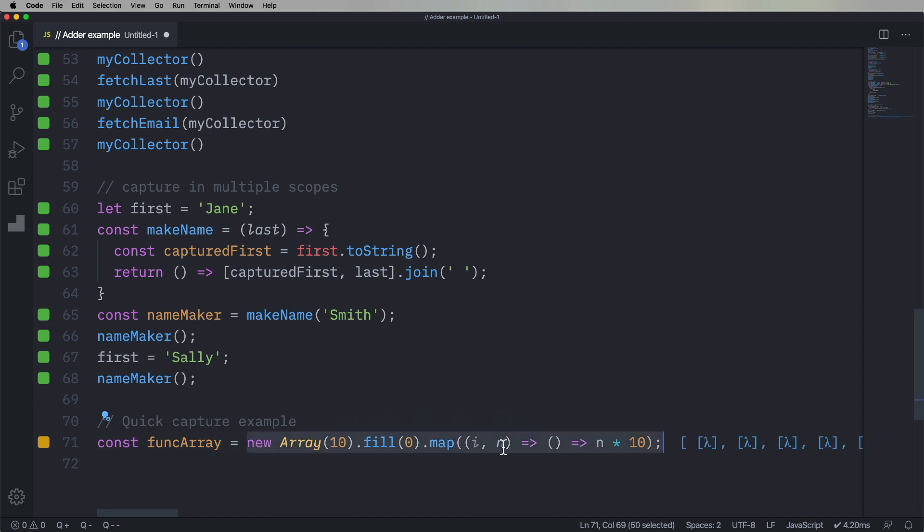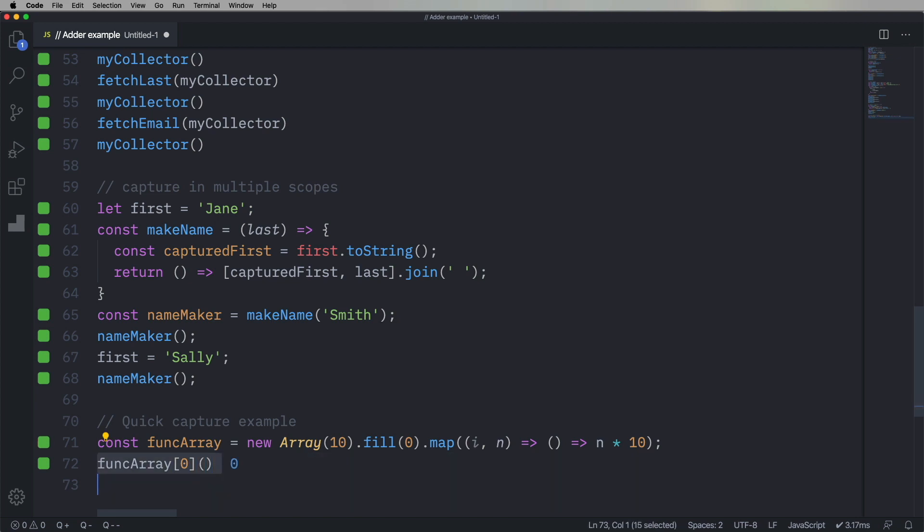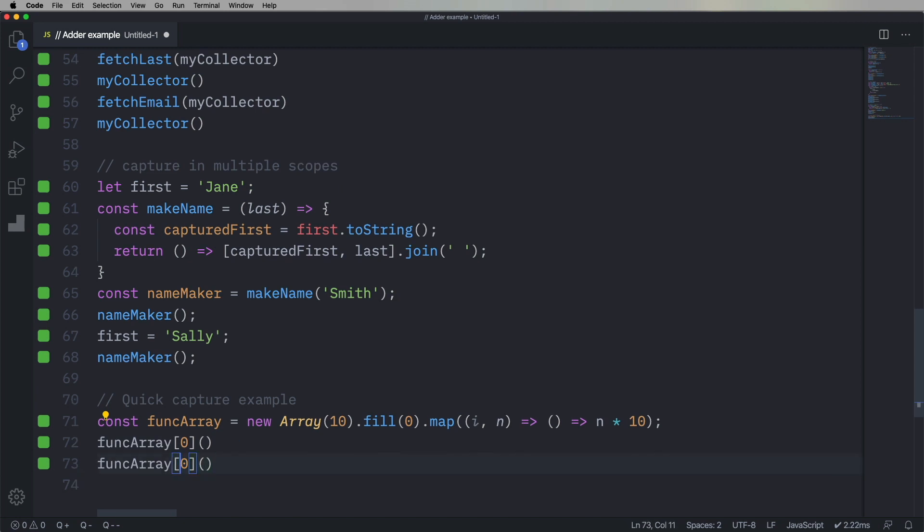Now, lambda, anonymous function, same thing. So let's see what func zero looks like, and that is a lambda. So let's invoke that lambda, and now we get zero, because zero times 10 is still zero, last time I checked. So now let's run it against seven, and now we get 70. That's pretty cool, right?